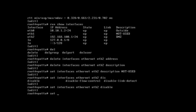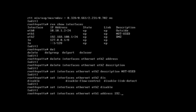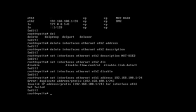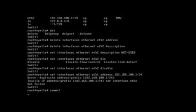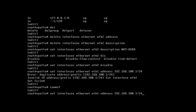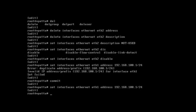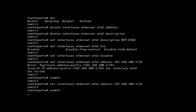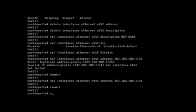Then let's go into eth1, set the address to 192.168.100.1 slash 24. Okay, let's commit that first, then set it then commit it.